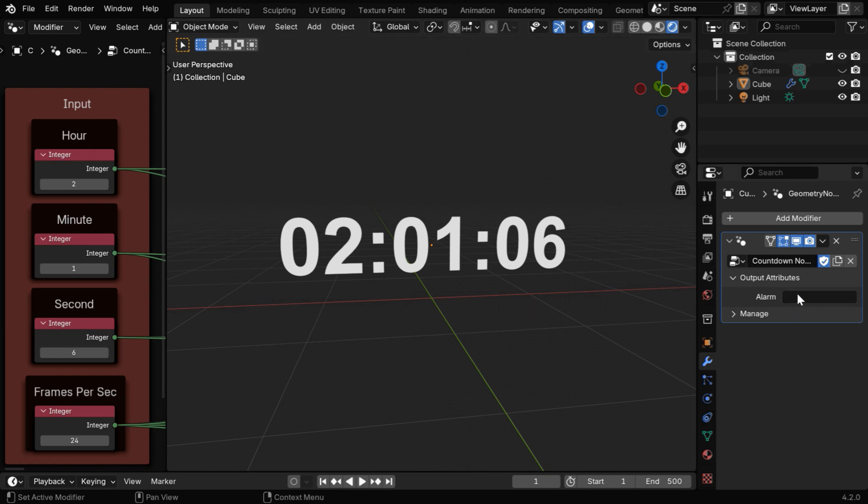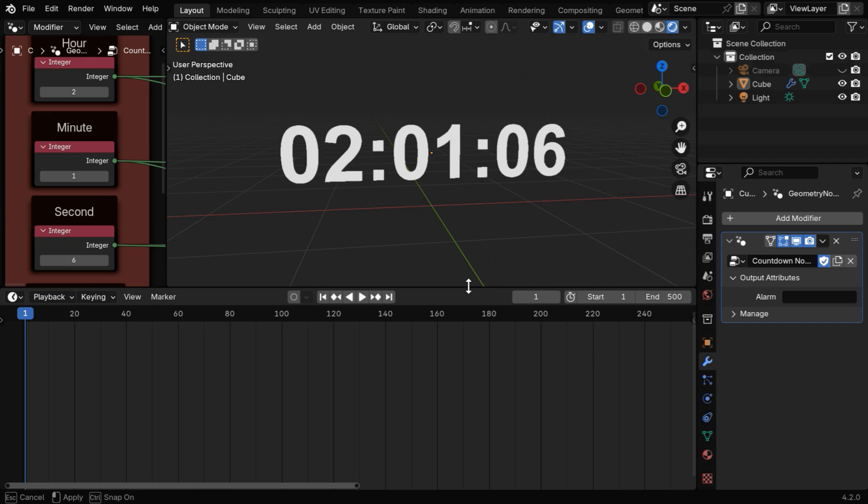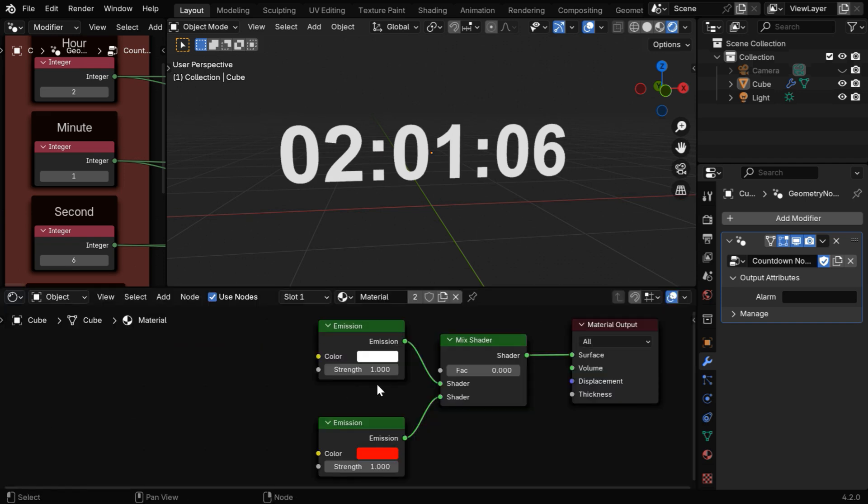That means you can use this output as an attribute field and drive your animation or the object properties. So in the next part, we will look at a quick example of how to use this output in another place, maybe in the shader editor.